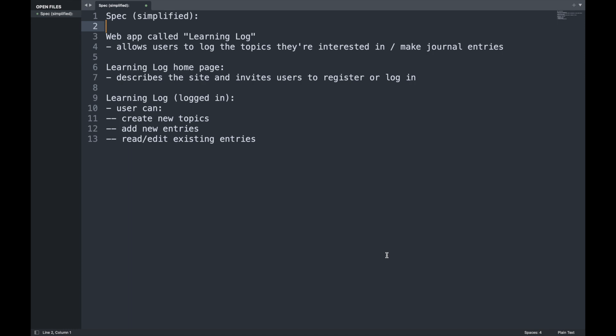When we begin a Django project we first specify what we want to implement by writing a spec. For this project we wrote a simple spec: we'll implement a web app called Learning Log that allows users to log topics they're interested in and make journal entries. The app will have a home page describing the site and inviting users to register or sign in. Once signed in, users can create new topics, add new entries, and read or edit existing entries.